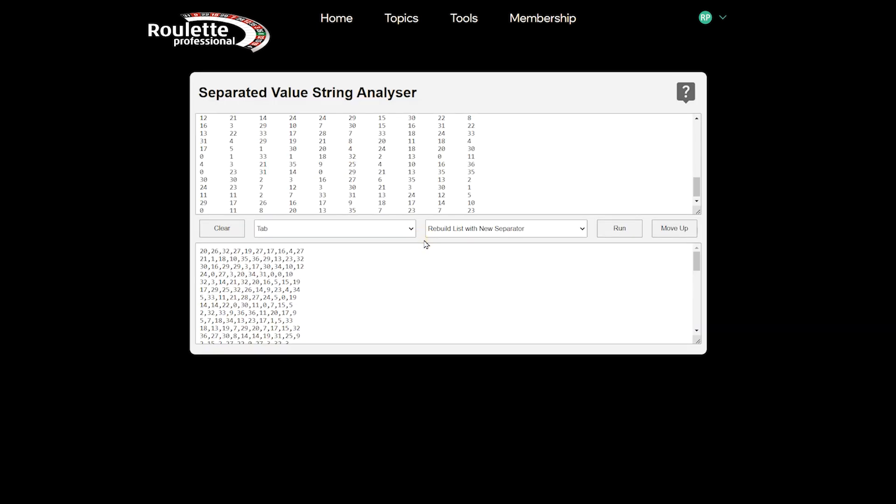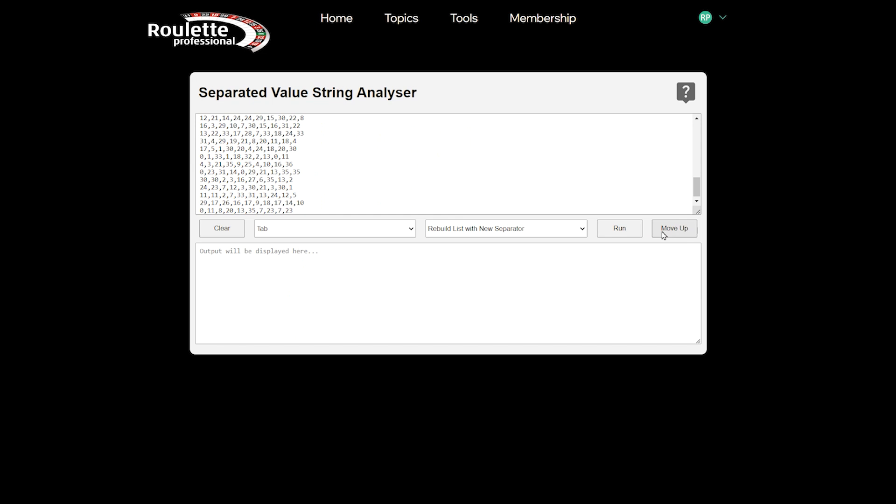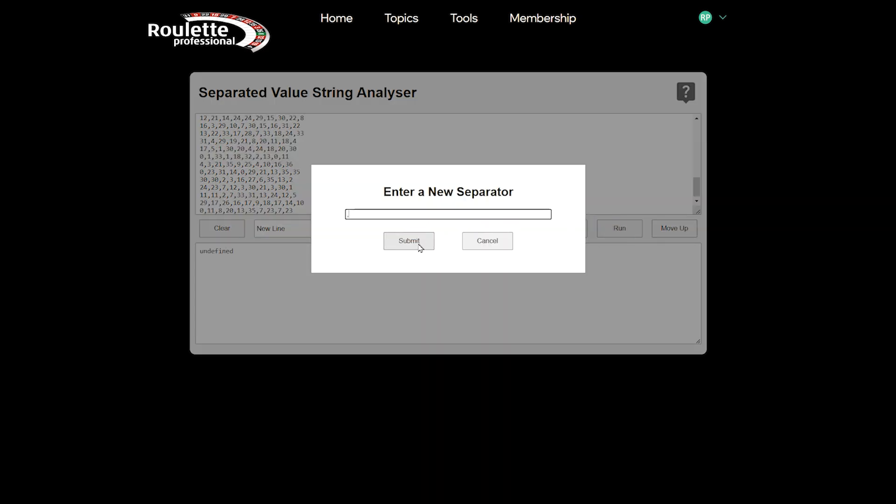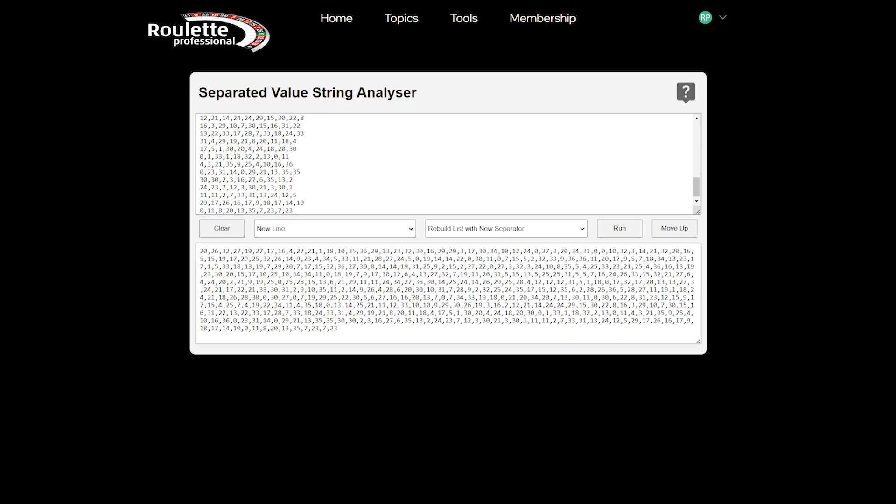You can see all the tabs have been replaced by commas, but we still have the New Line character separating the rows. We move the data up, then we split again, this time selecting the New Line option, then we rebuild the list again using another comma. Now we can see our data is in the more useful CSV format.